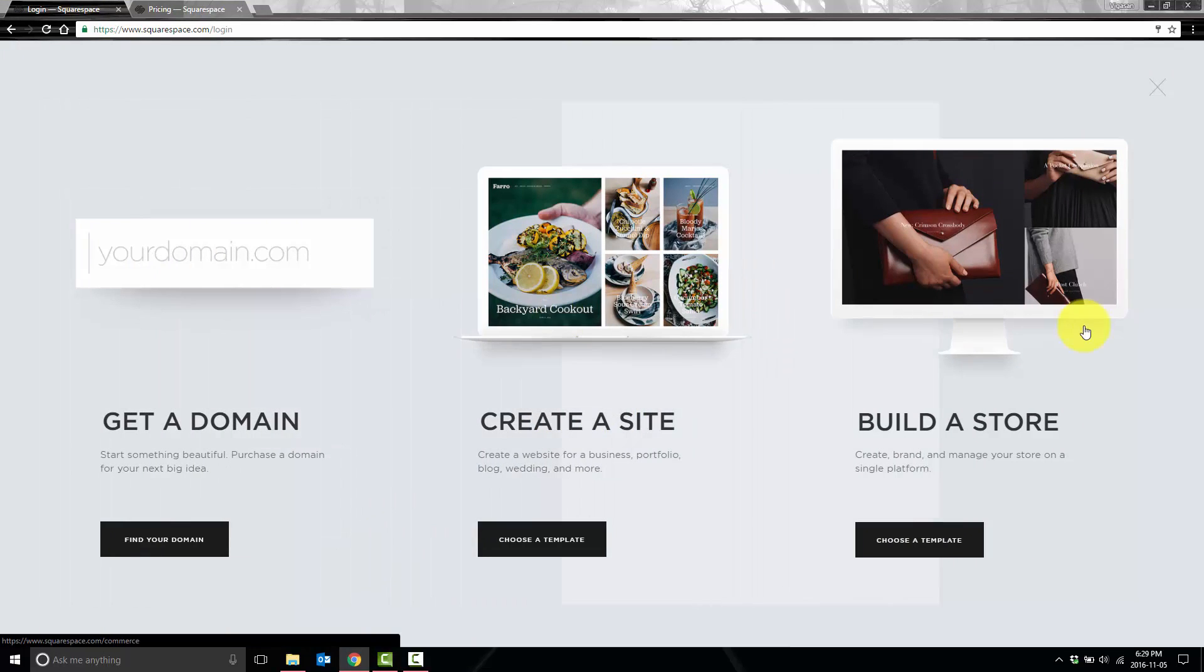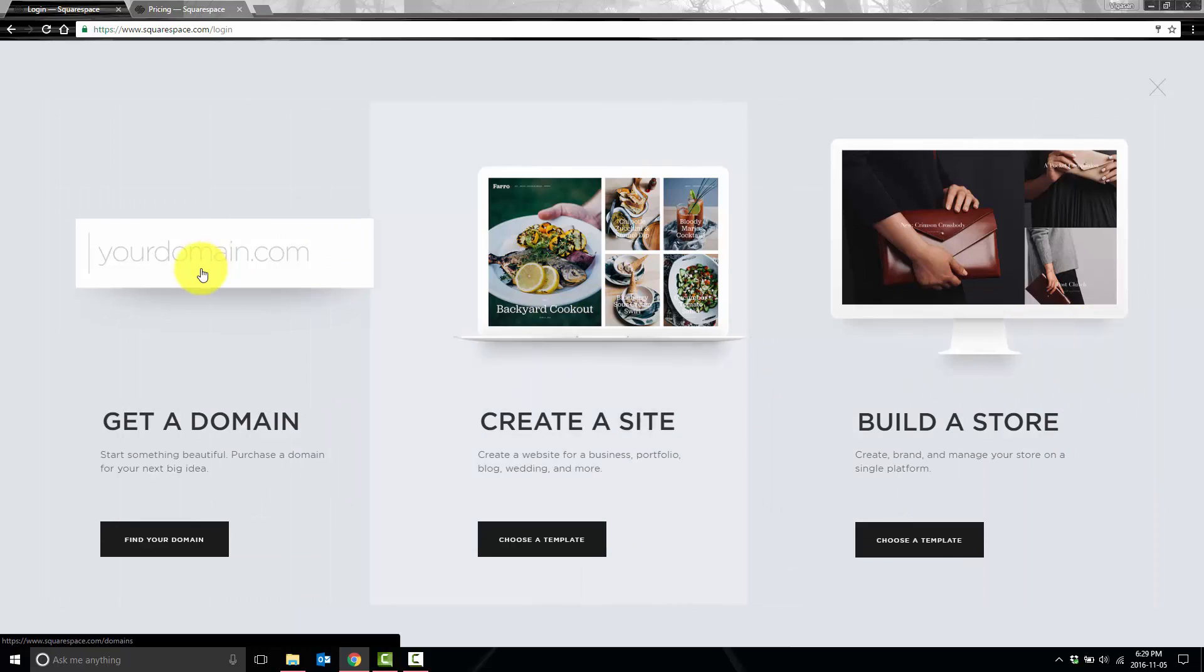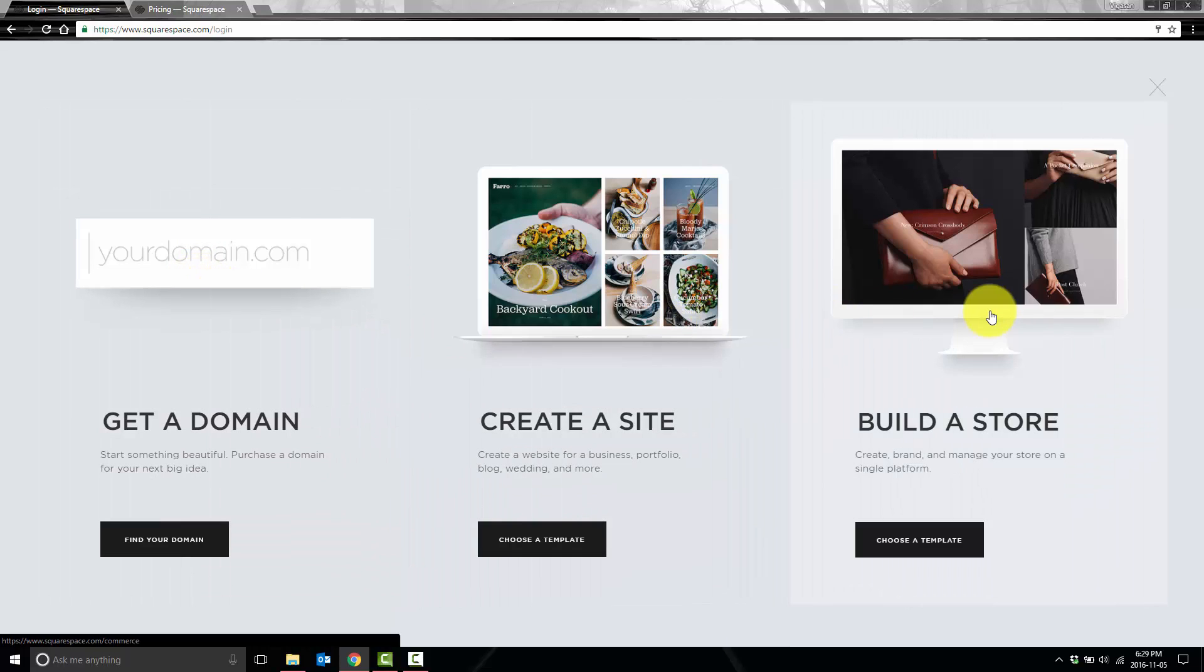And now we have three options: get a domain, create a site, or build a store. I would say hold off on getting a domain name for now, just because you might change your mind as to what the ideal domain name is throughout the development process. So we'll pick between a site and a store.